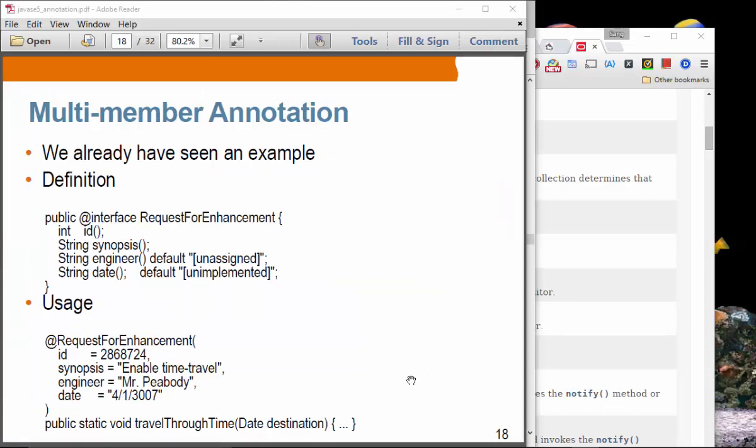To summarize: a marker annotation has no member, a single-member annotation is special in that if the single member's name is `value` then you don't have to specify `value=something` even though you could. Now multi-member annotation — we have already seen this example — we have four members: id, synopsis, engineer, and date.